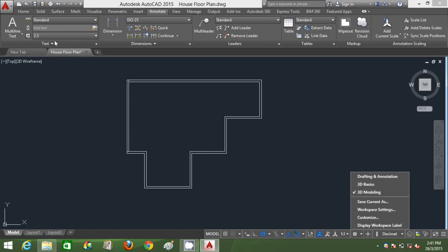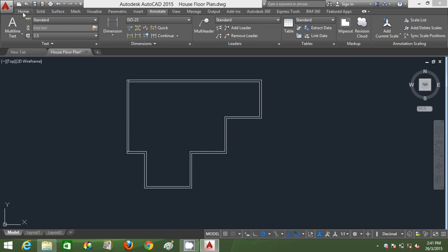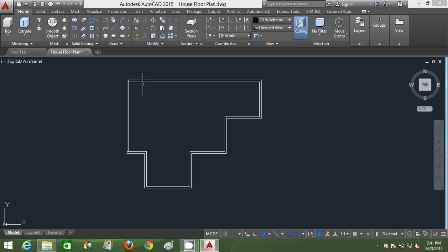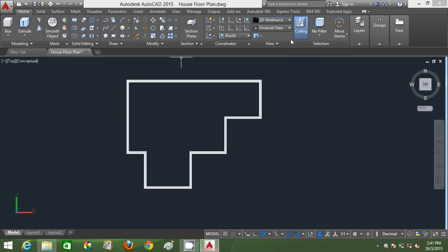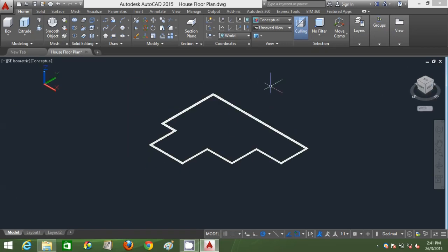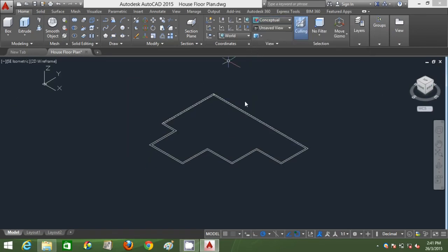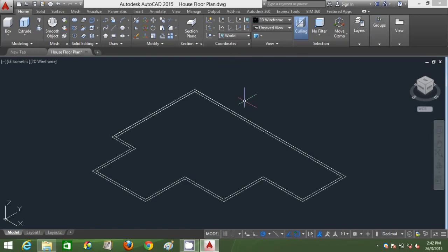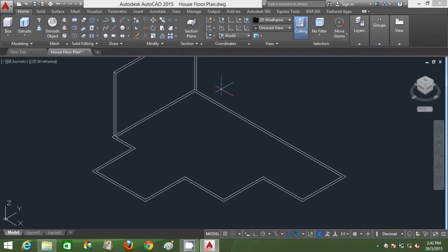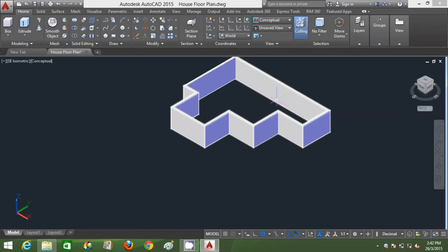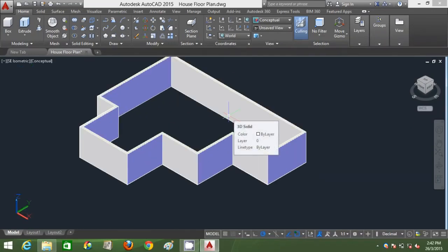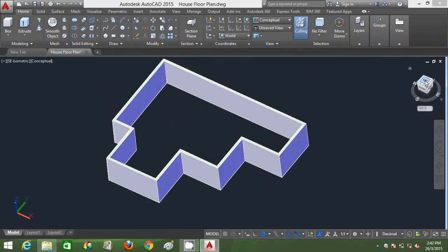I'm going to change my workspace setting to 3D modeling in order to use all the 3D buttons more efficiently. I'll go to Home. This is currently 2D wireframe, so I'm going to change it to Conceptual to see my regioning. I'll go to SE Isometric view, change back to 2D wireframe, and extrude this particular structure to a 3 meter height. I've got my 3 meter structure already.